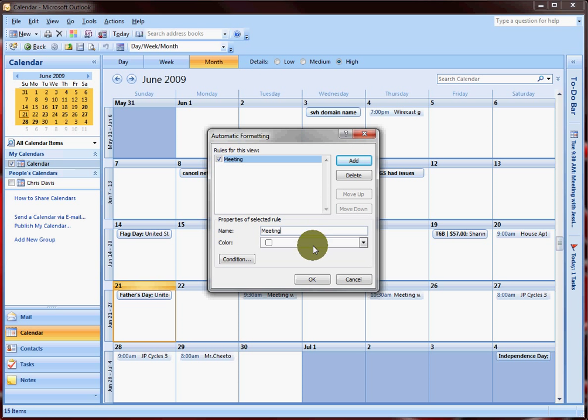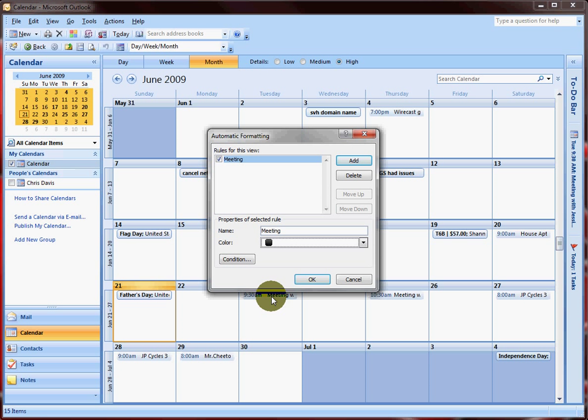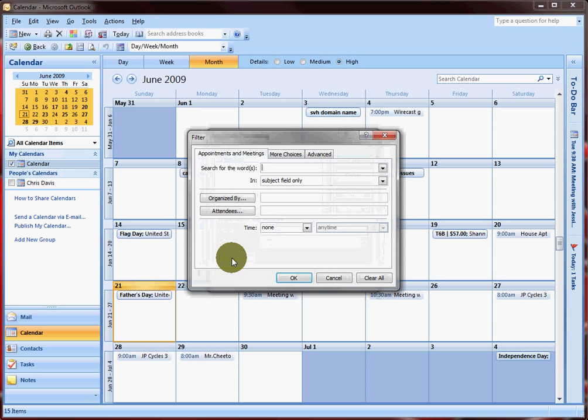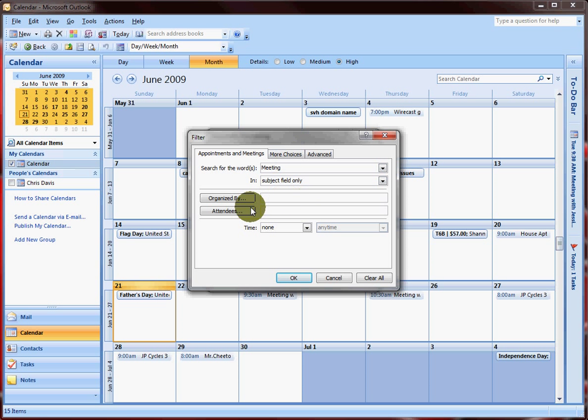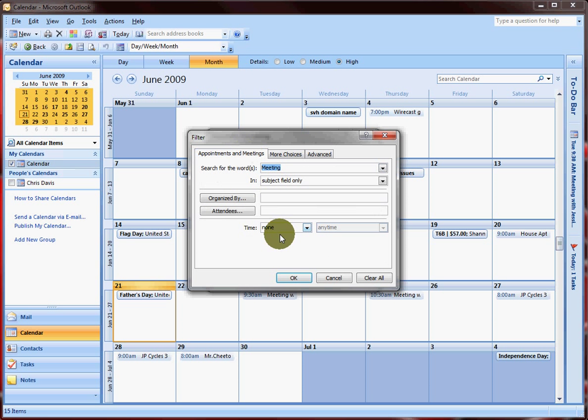This isn't where we set the condition, this is just naming the rule. So if you have multiple rules, it's easy to determine which one's which. Down here you click on condition. Here you search for the words in the subject field only for meeting. There's a ton of other choices here that you can do, but that's all we're gonna do right there. So hit okay.